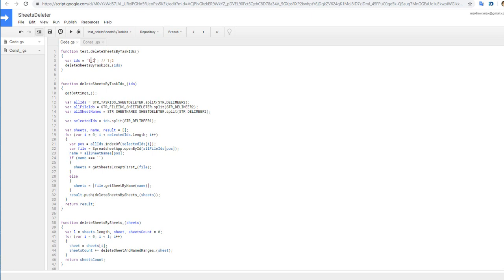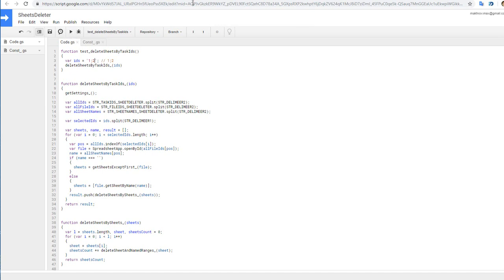And enter your task ID and launch this script. Let's do it. The script was done, and let's go to our files.